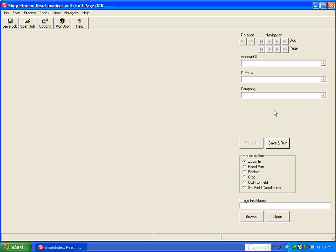When we open this, we notice it's very similar to the zone OCR example, except this job is what's known as pre-indexed, and we can see that by the save and run button.